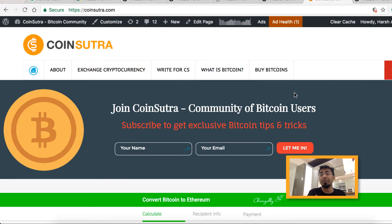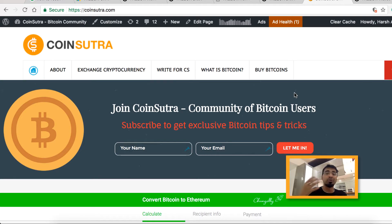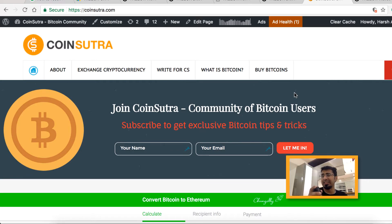Hey guys, welcome to another video episode of Coinsutra, your Bitcoin wallet experts. Today we'll be talking about the Trezor wallet. In the earlier video series we talked about the unboxing video of Trezor. I've shown you how to start using Trezor, how to use the Trezor interface, and in this video I'm going to show you how you can reset your Trezor to factory settings.